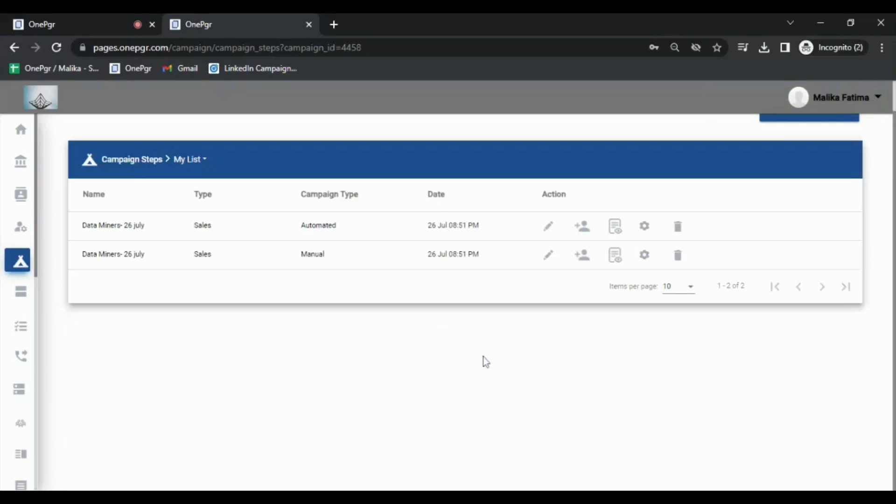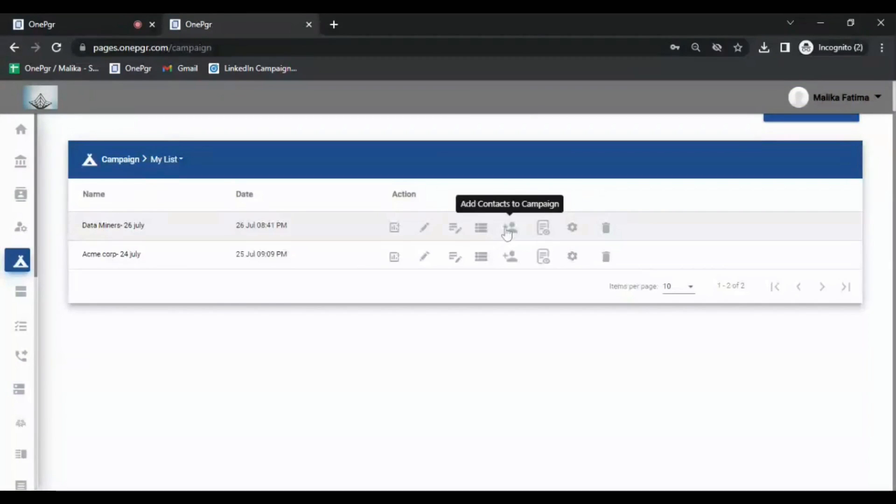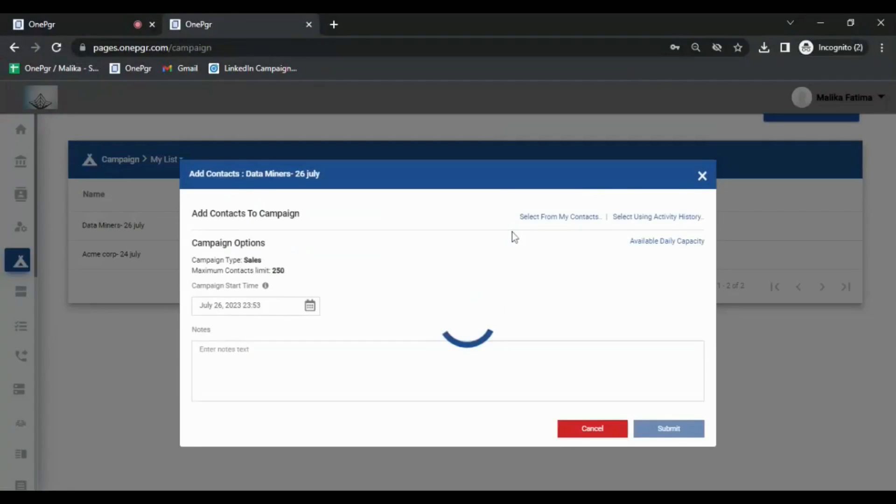The next step is to add contacts to the campaign. To add contacts, we hit the contacts icon from the sequence table and follow through the steps to select contacts from the contact list.